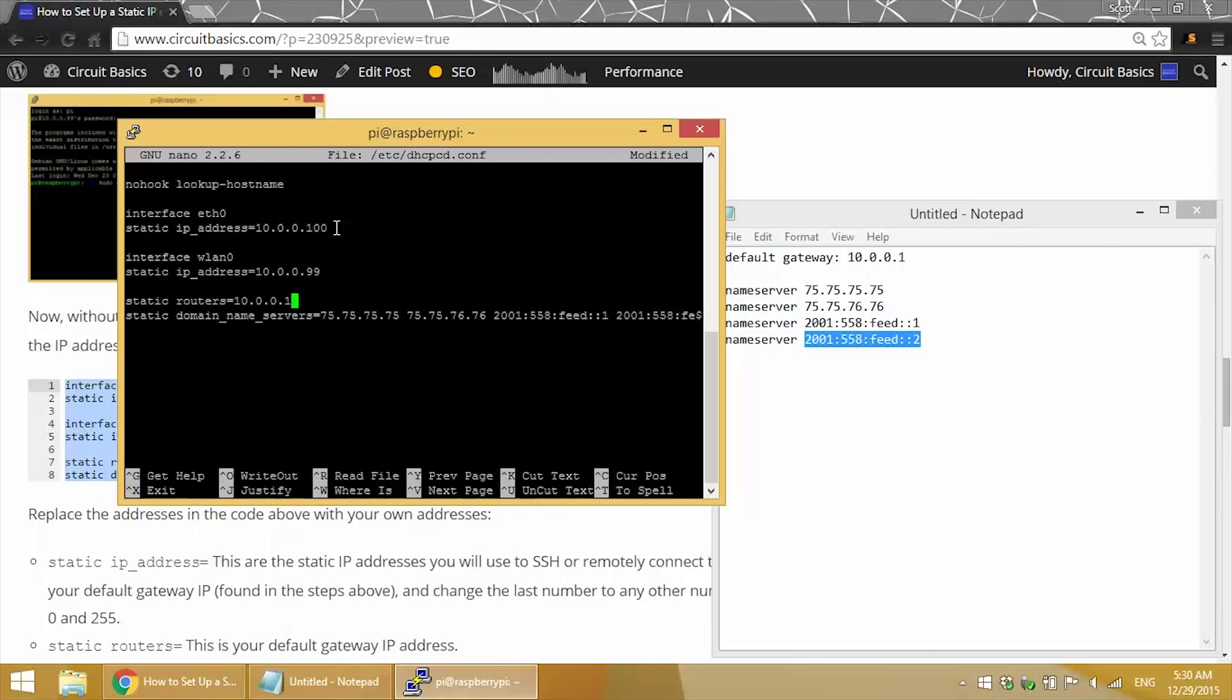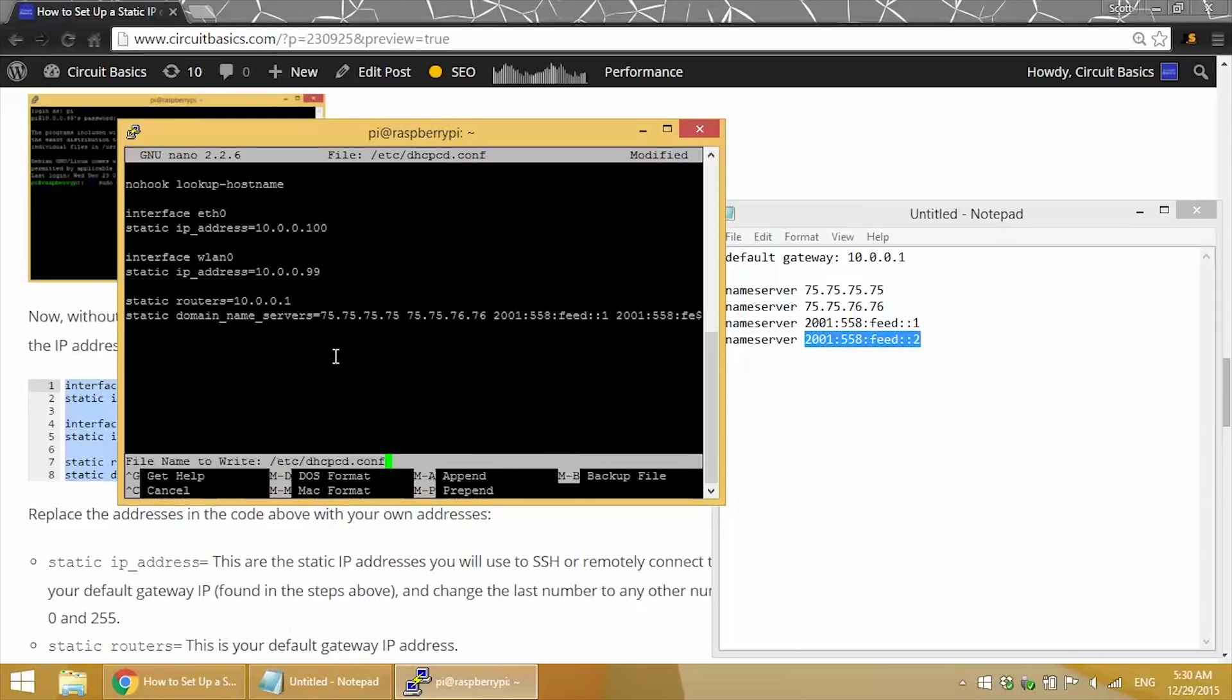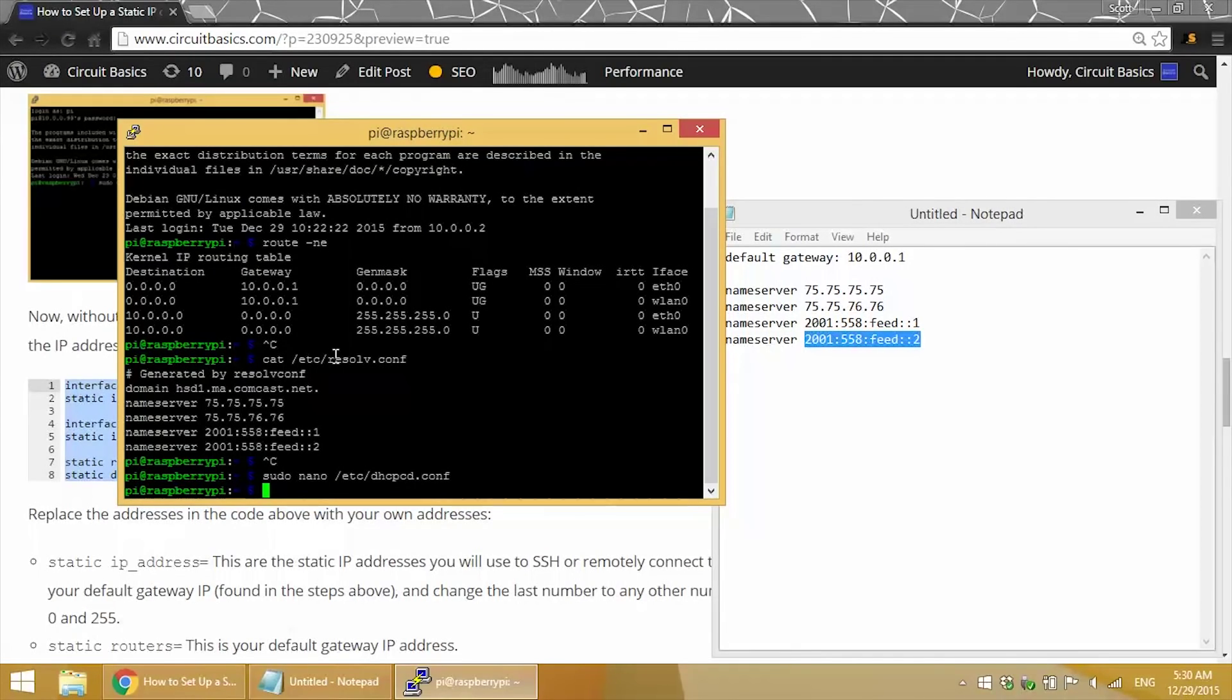So now we've made static IPs for our ethernet and wifi connections. We can exit out of here and save the file. Now the last thing to do is to test to make sure everything is working correctly. We need to reboot for the settings to take effect. So let's reboot.